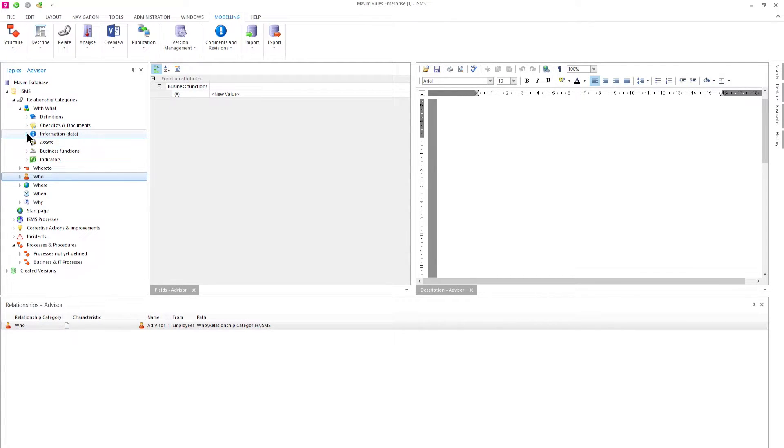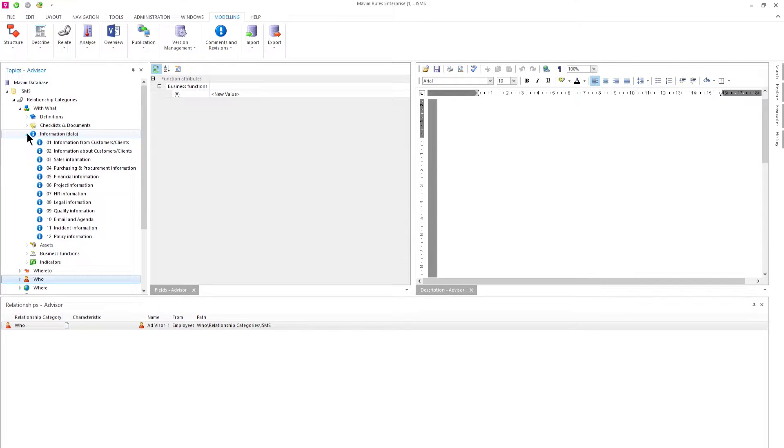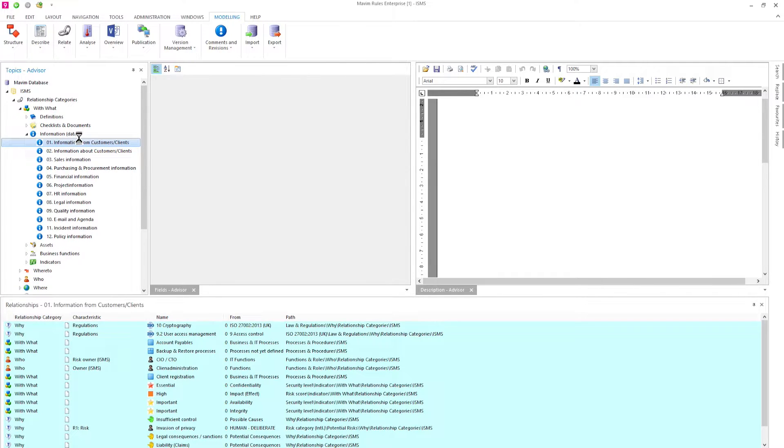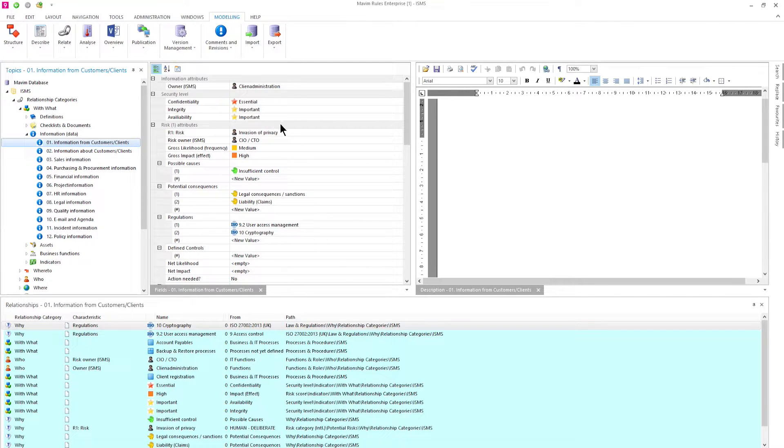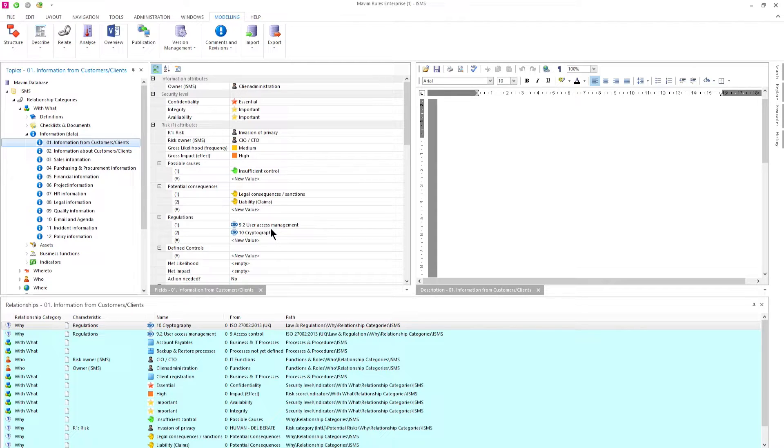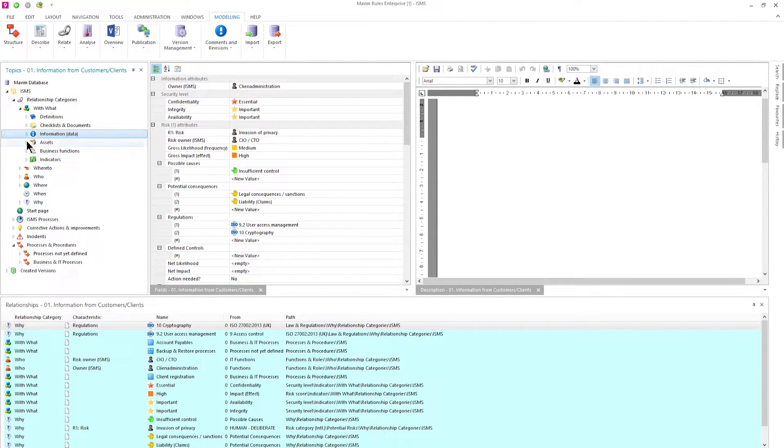When we open the information groups in the WITH WHAT category we see all the available information groups. When we click on one of the information groups we see who the owner is, the CIA security level, the risks, causes, consequences but also the connected ISO regulations.